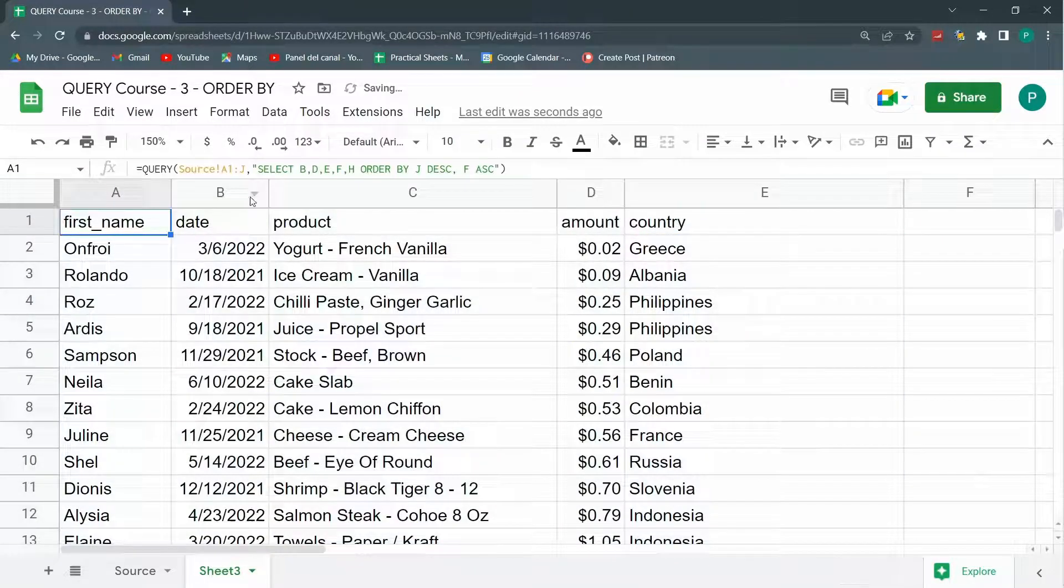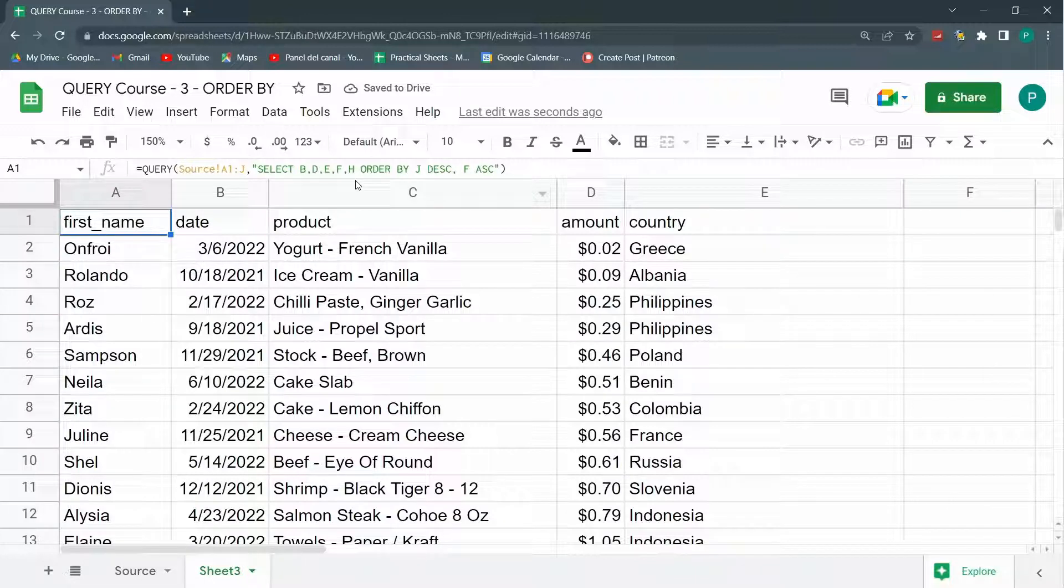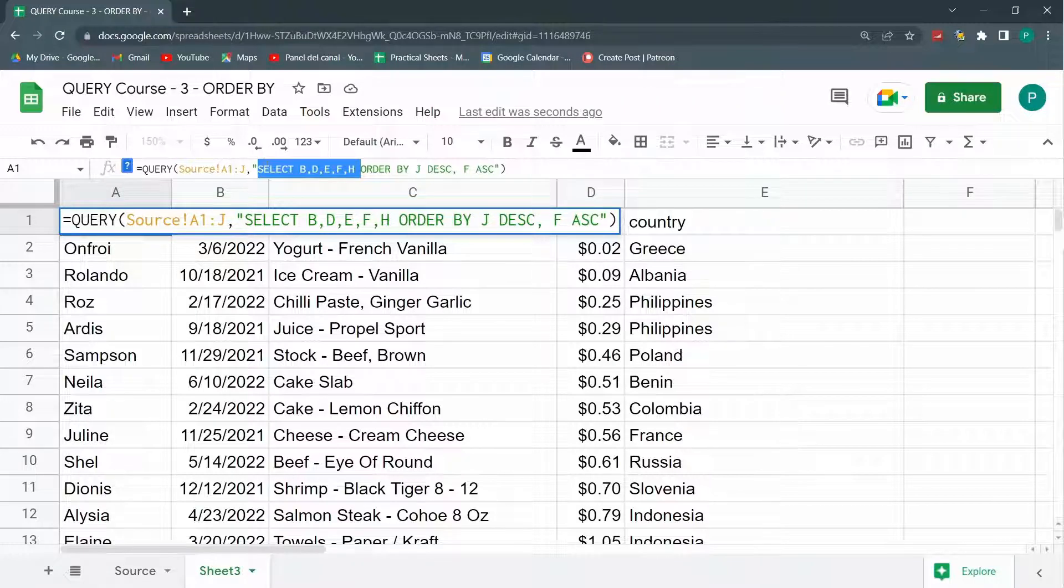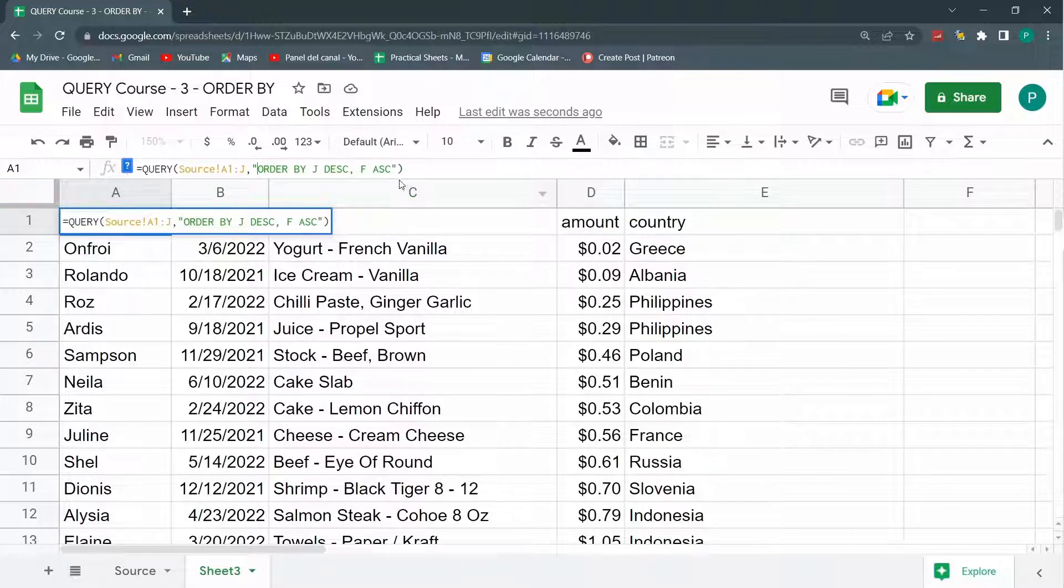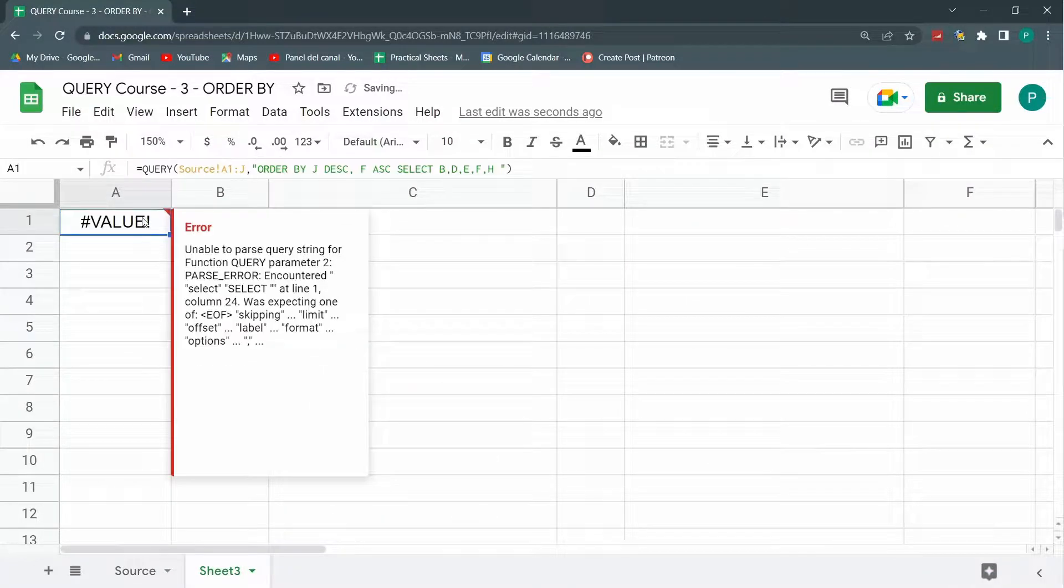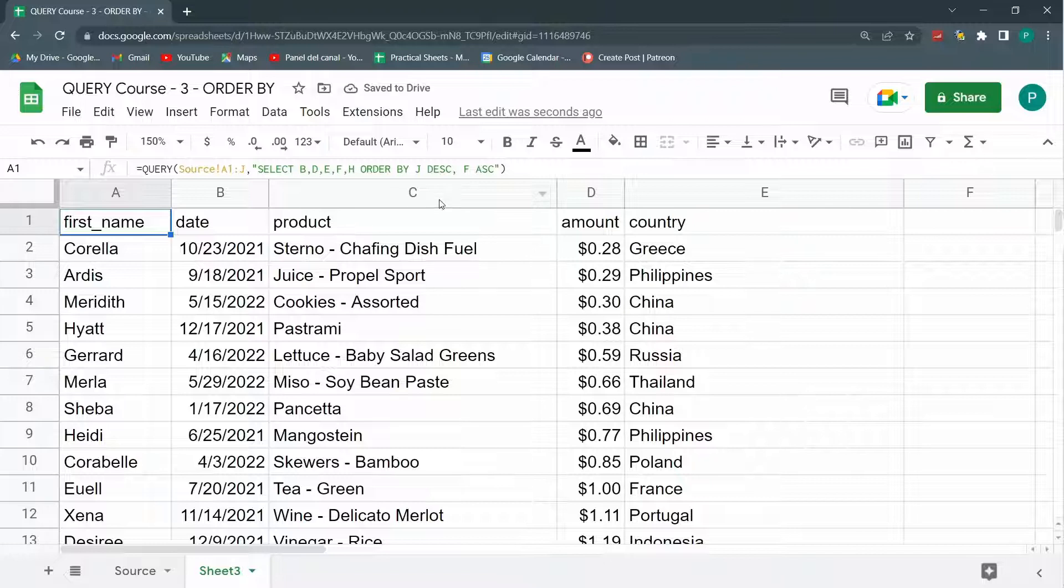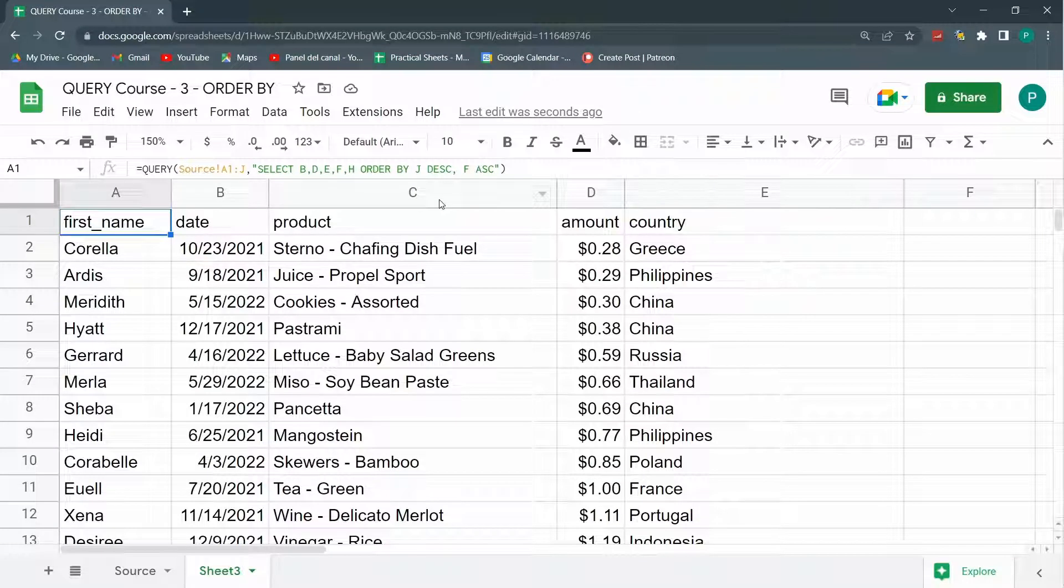The other thing I want you to take into account is that the clauses have some order. So even though I can use order by without select, when I use it with select, select has to be before the order by. If I cut this and put it after the order by, I'm going to have an error. So select always needs to go before order by, and I can start do the combinations I want.